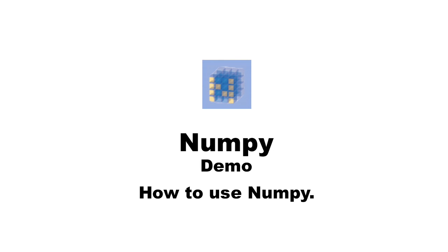Hello everybody, today I am going to demonstrate numpy. Numpy is an extension to the Python programming language adding support for large multi-dimensional arrays and matrices, along with a large library of high-level mathematical functions to operate on these arrays.